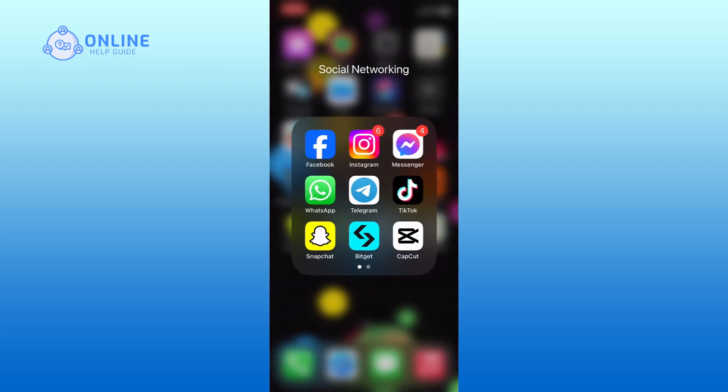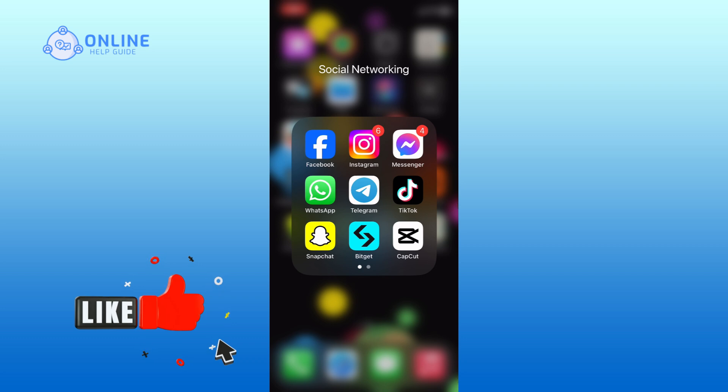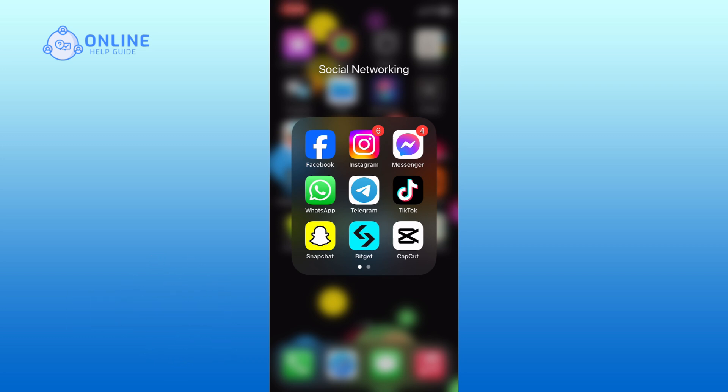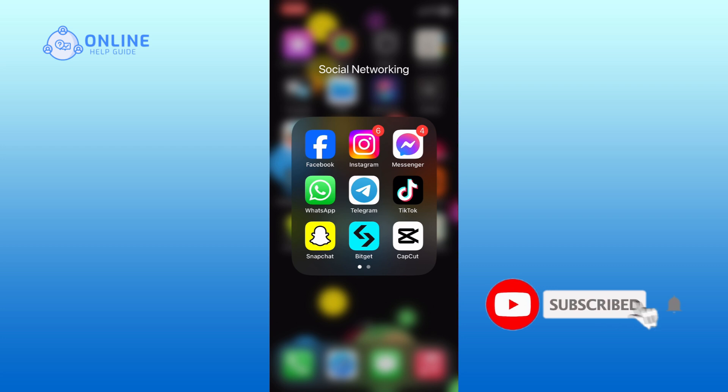Thank you for watching Online Headguide. Hope this video was helpful. If it was, then hit the like button and comment down if you have any questions or feedback. Also, if you are new to our channel, please subscribe and hit the bell icon so that you won't miss our upcoming videos.